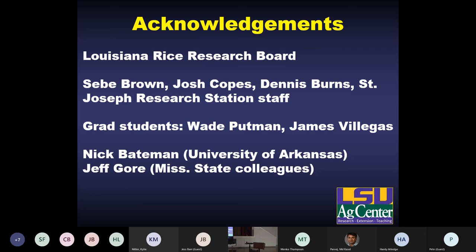That's all I've got this morning. I'd like to thank the Rice Research Board for their funding, the staff at St. Joseph's Station, as well as my colleagues — I communicate with my counterparts at Mississippi State and Arkansas, and we regularly share information. They're dealing with billbugs there as well, so it looks like it's an emerging pest across the southern row rice region.